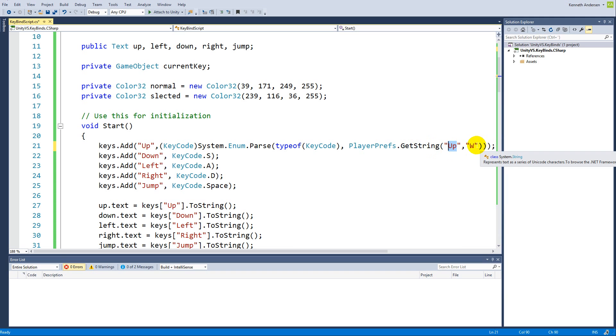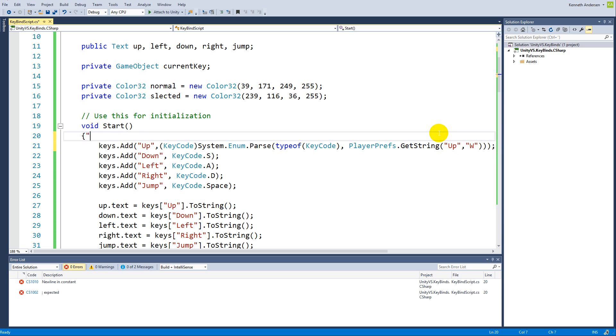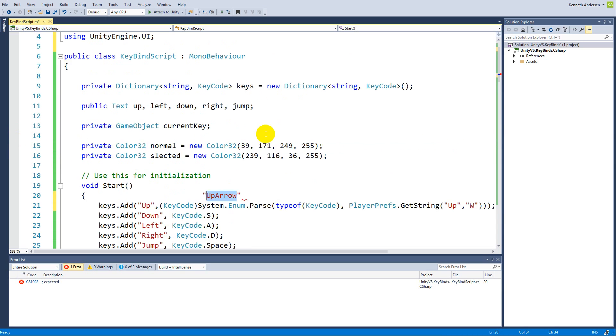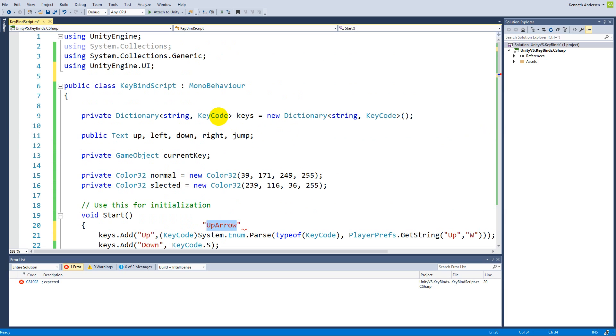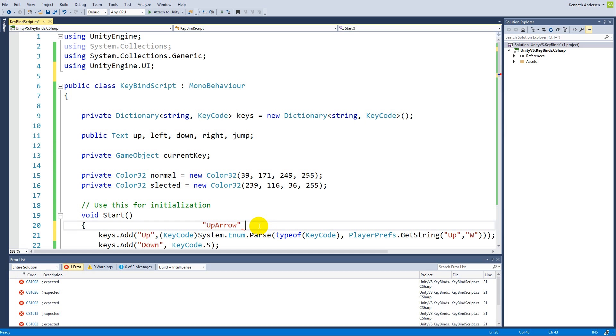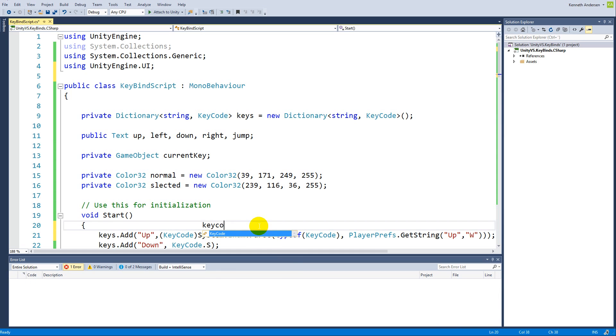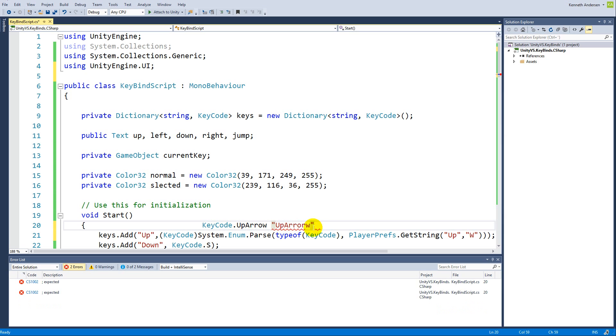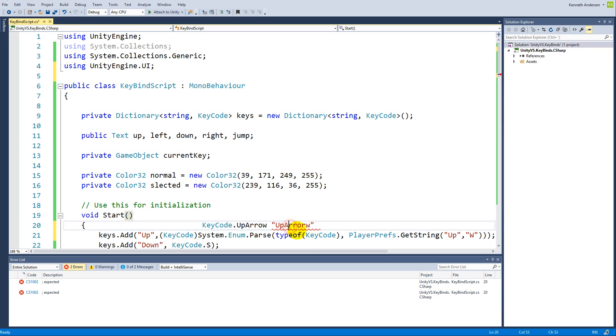As default it's W, but maybe you have saved up arrow, so it returns up arrow. Let's say that we saved up arrow, so this string here is what it returns. But the dictionary here is asking for a KeyCode. It wants to get KeyCode.UpArrow, this is what it wants.